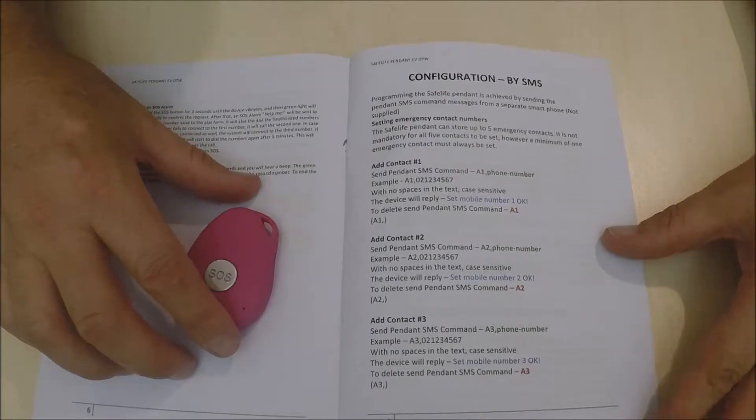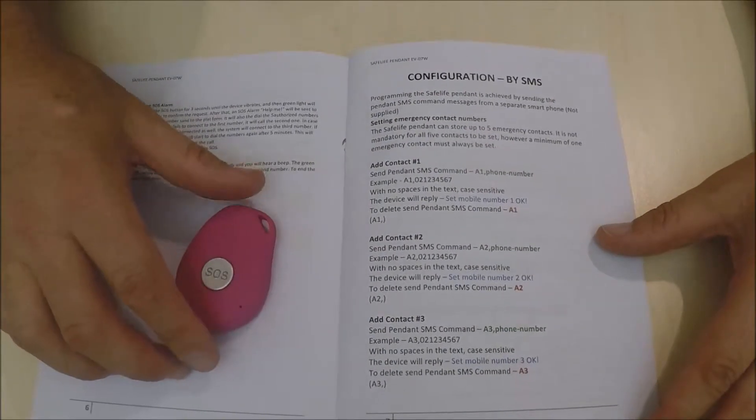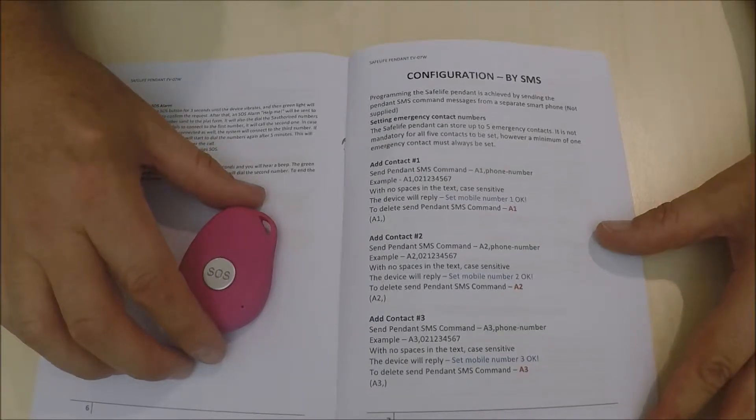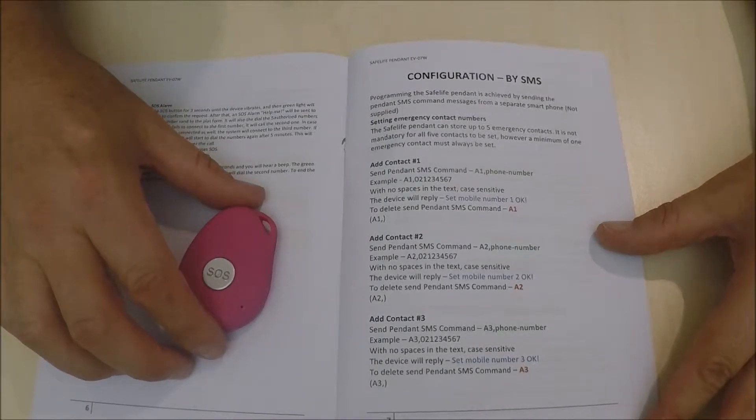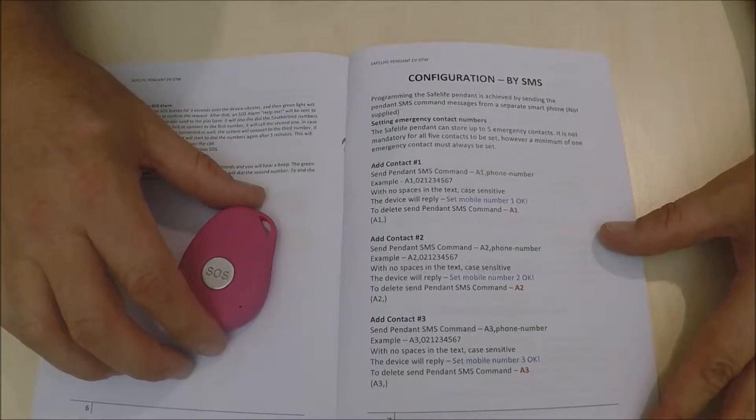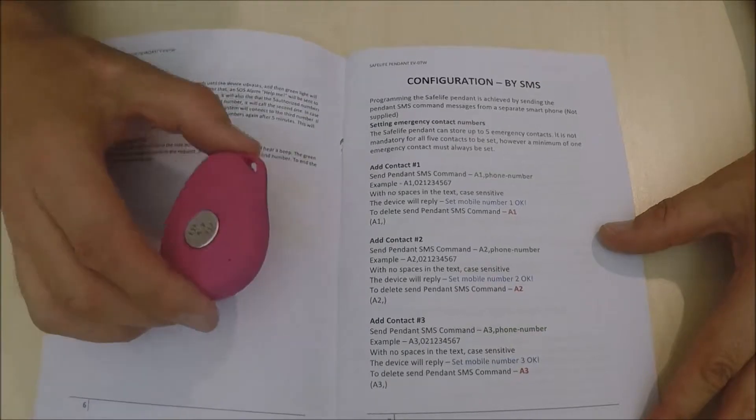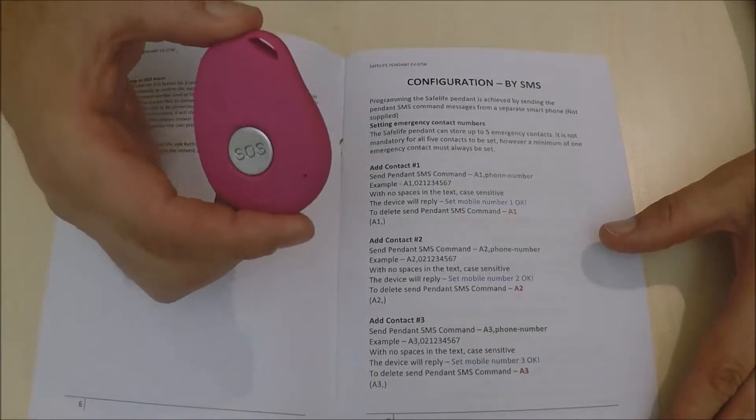Hi, this is Brian from Smartcaller, and today I'm going to show you how to program a contact into the SafeLife pendant.